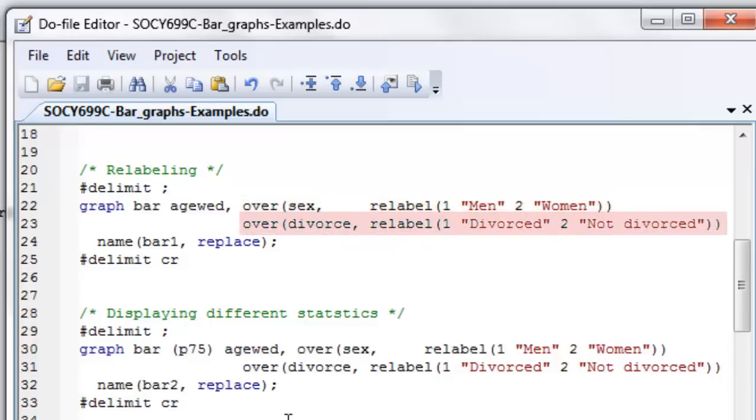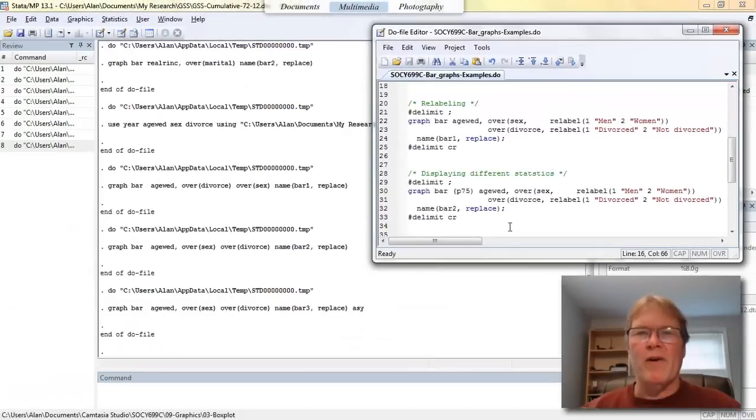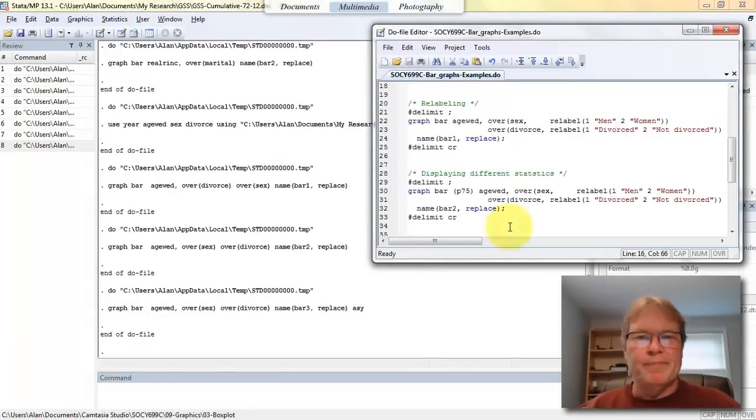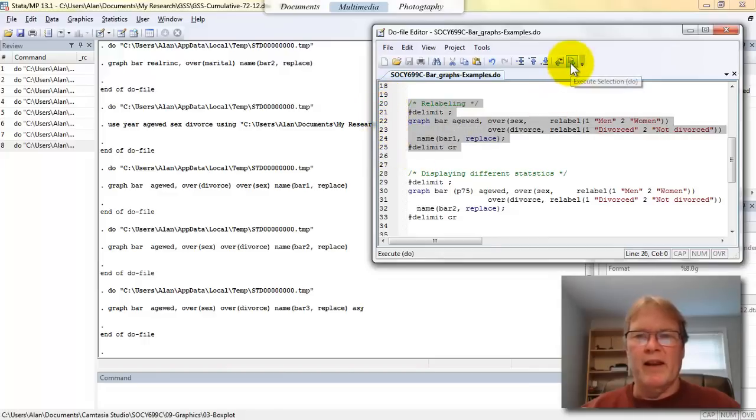If a person is coded one on the divorce label, it means they have been divorced at some time in their life. And if they're coded two, it means they've never been divorced. And again, I'm going to use my name statement in line 24, just to give this graphic a name. Let's go ahead and run this block by highlighting it and clicking on the execute selection button.